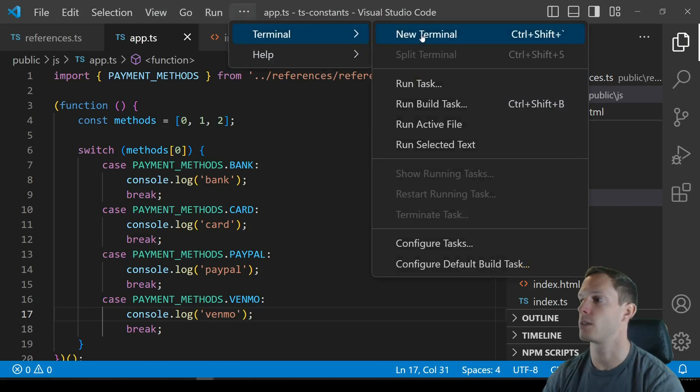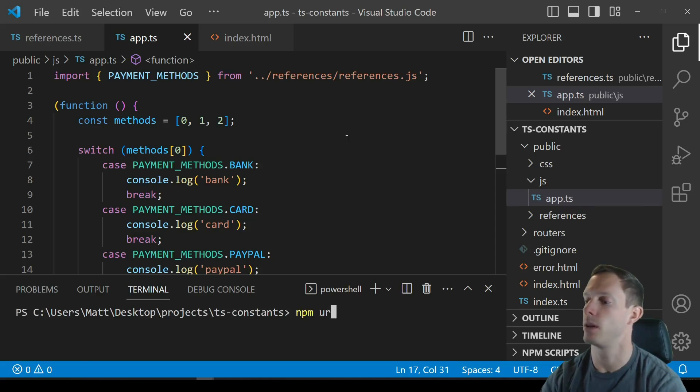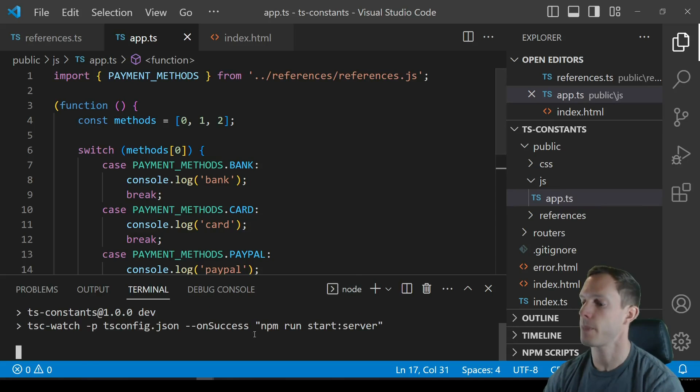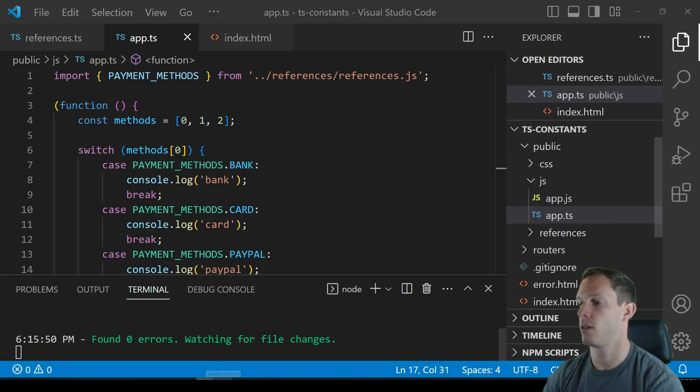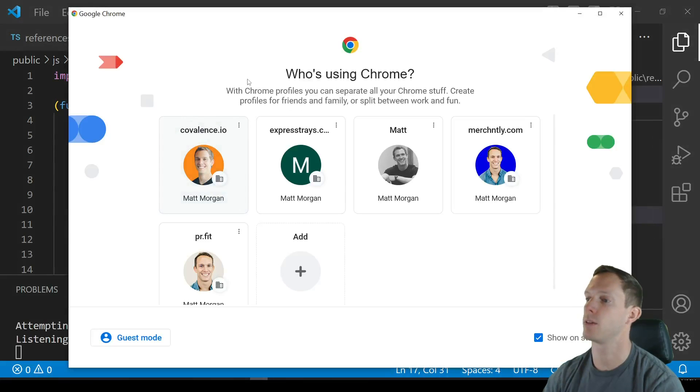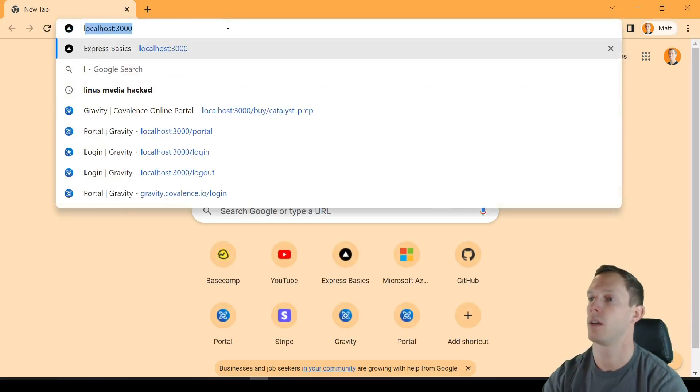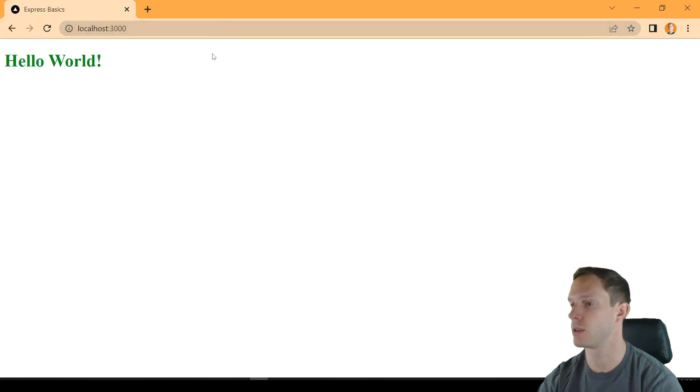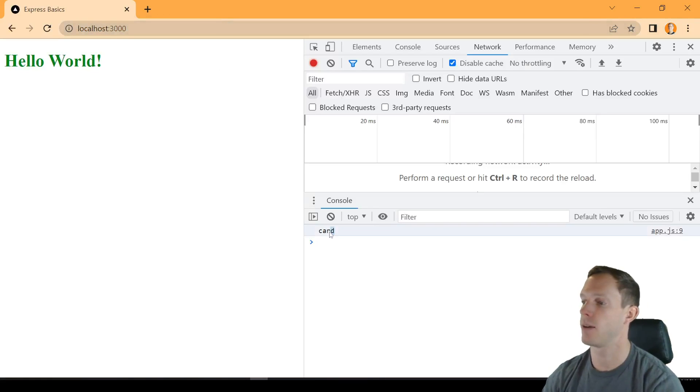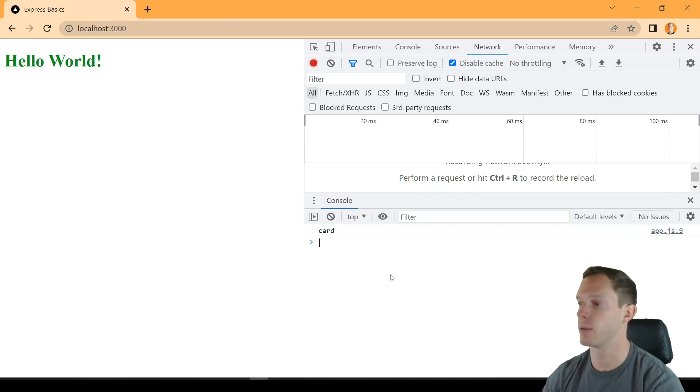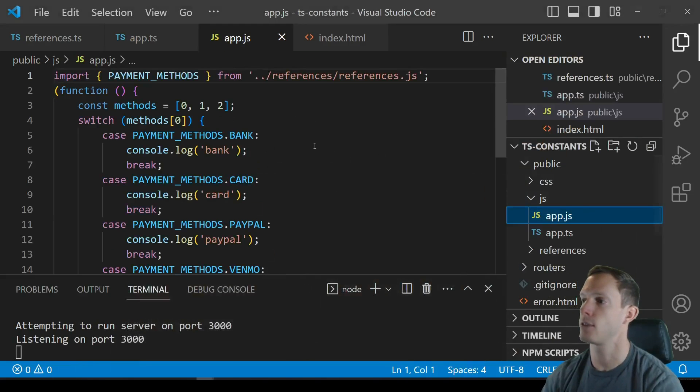Alright so npm run dev and no errors so let's pop open our browser real quick and we're going to localhost 3000 and we have card right so obviously no surprises we were able to log the output.